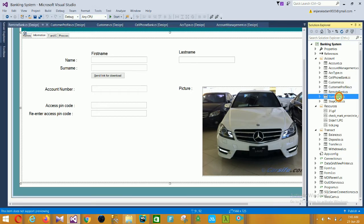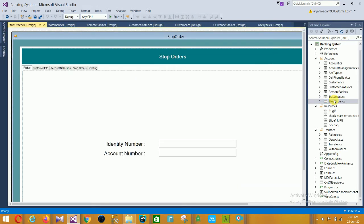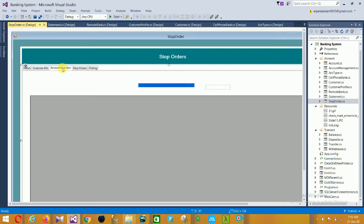The next is the Statement section. In this statement section there is retrieval, account selection, information preview, and process. Then the next is the Stop Order. In the stop order, there is identity number, account number, and customer info including name, surname, identity number, date of birth, gender, and contact number.